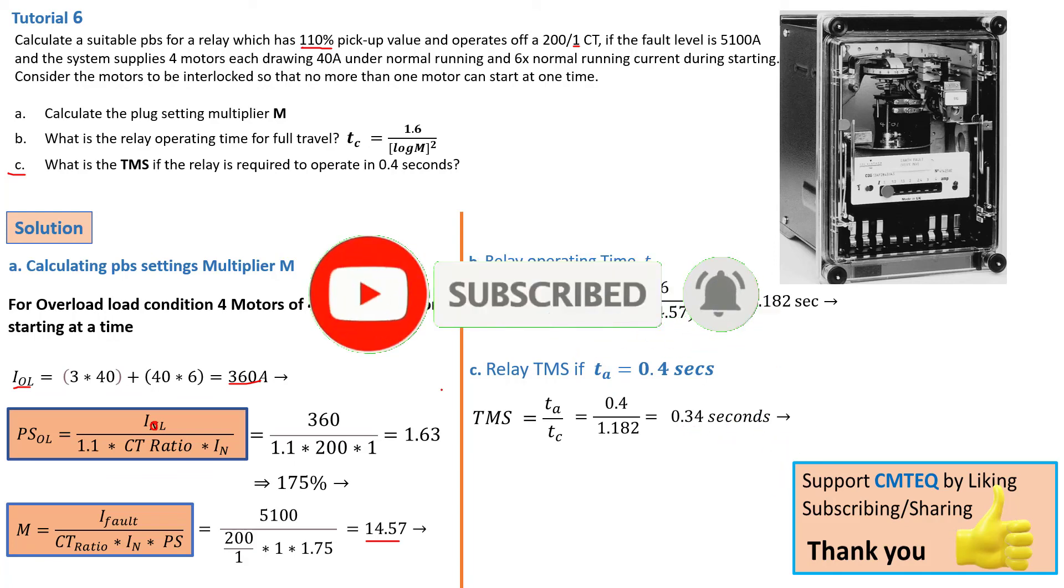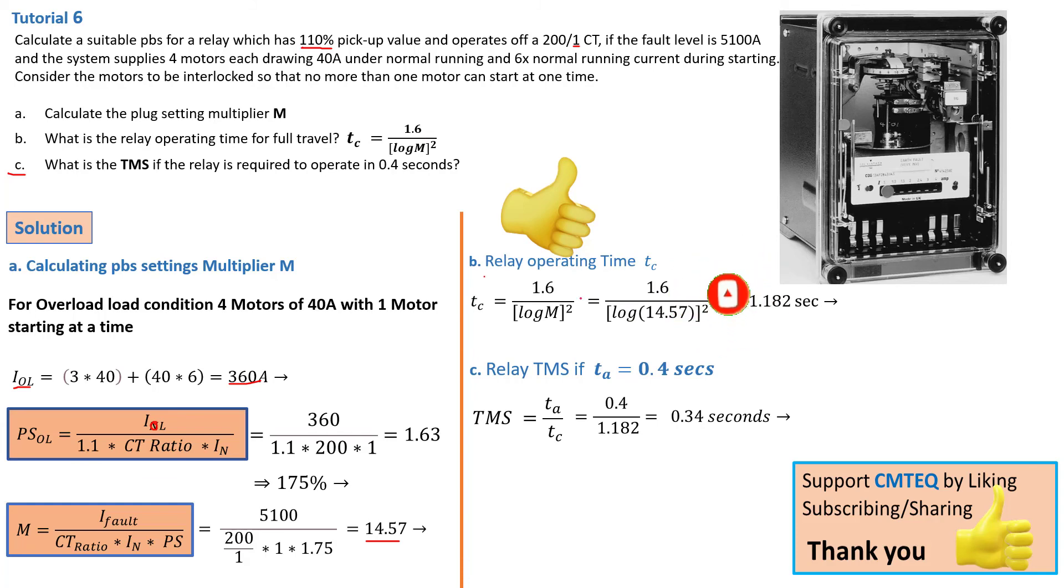So that is how you can solve this kind of problem very quickly with high precision and understanding. Once again, thanks for watching. And don't forget to give the thumbs up and subscribe to my channel. That will be highly appreciated. Until next time, see you again. Cheers.